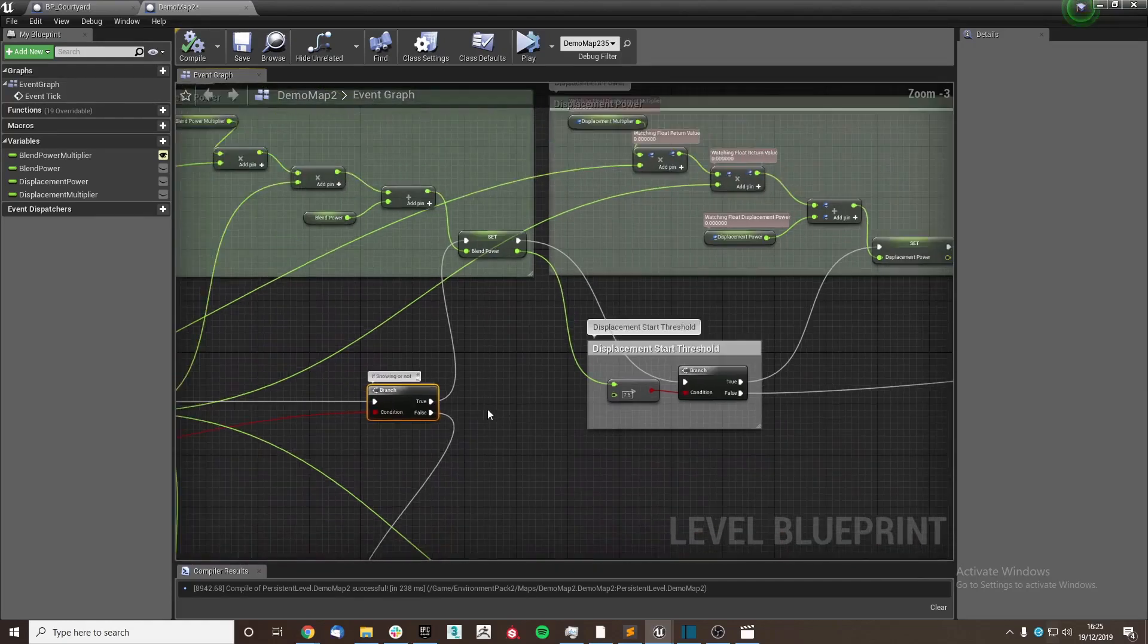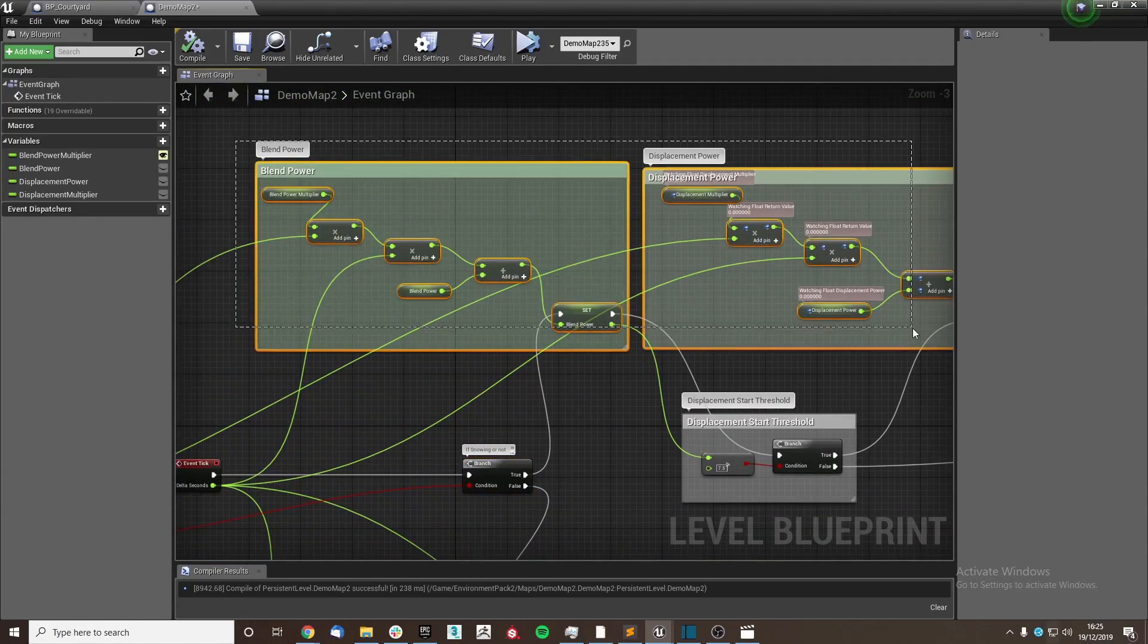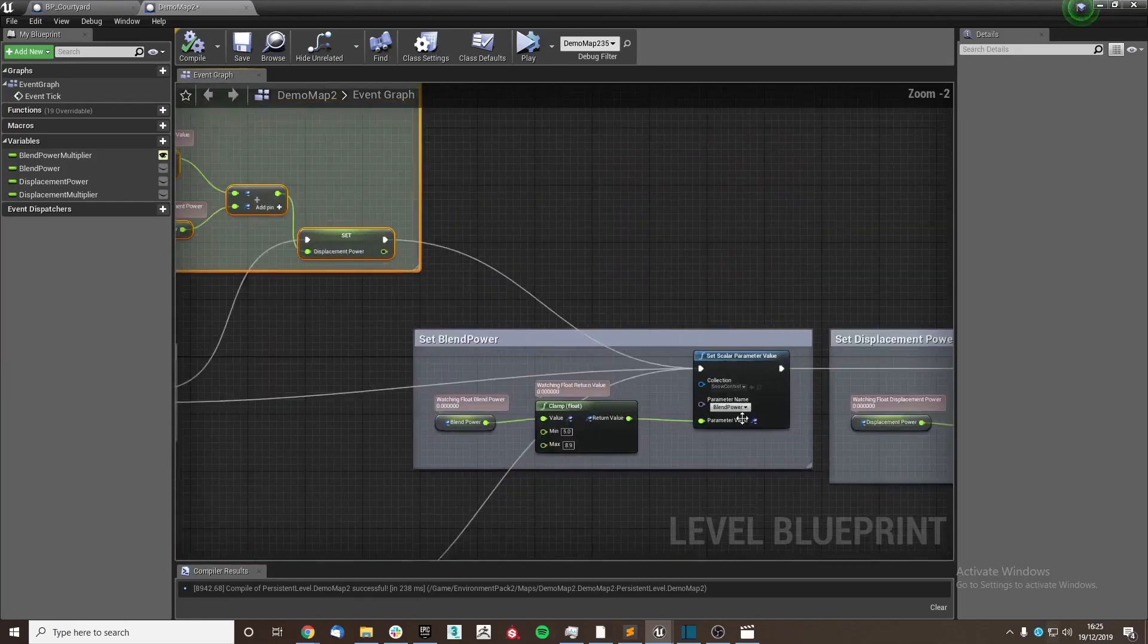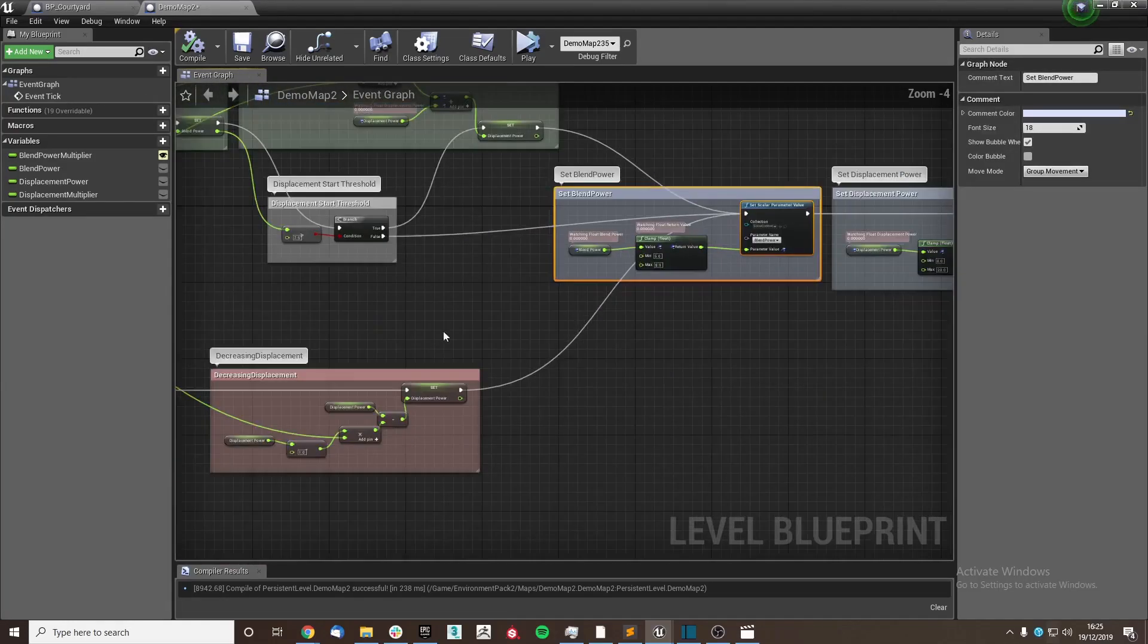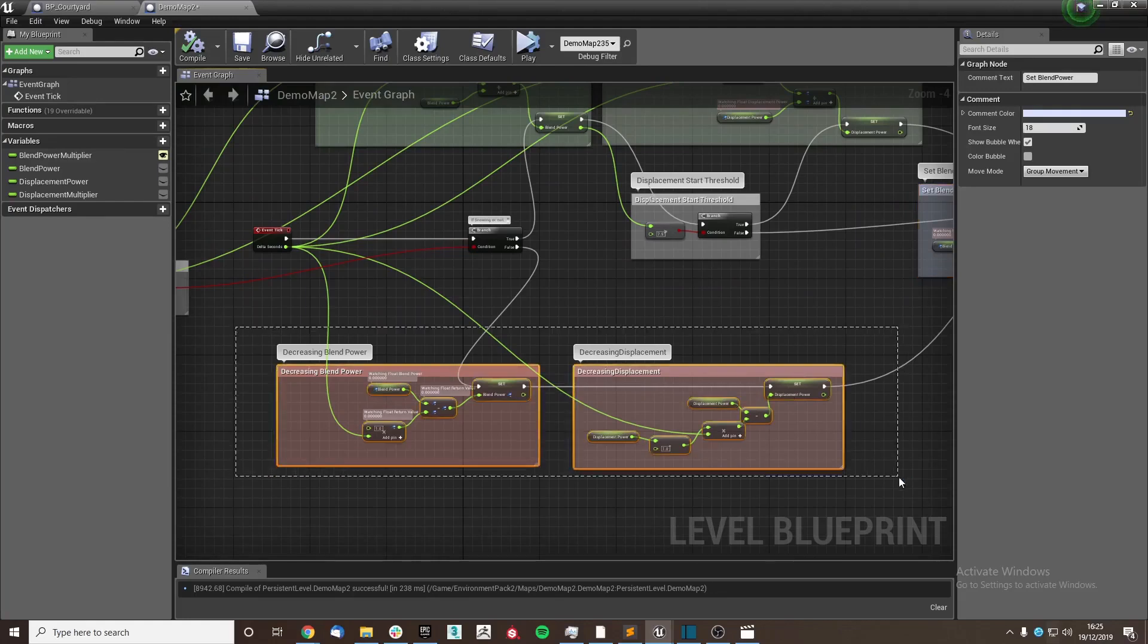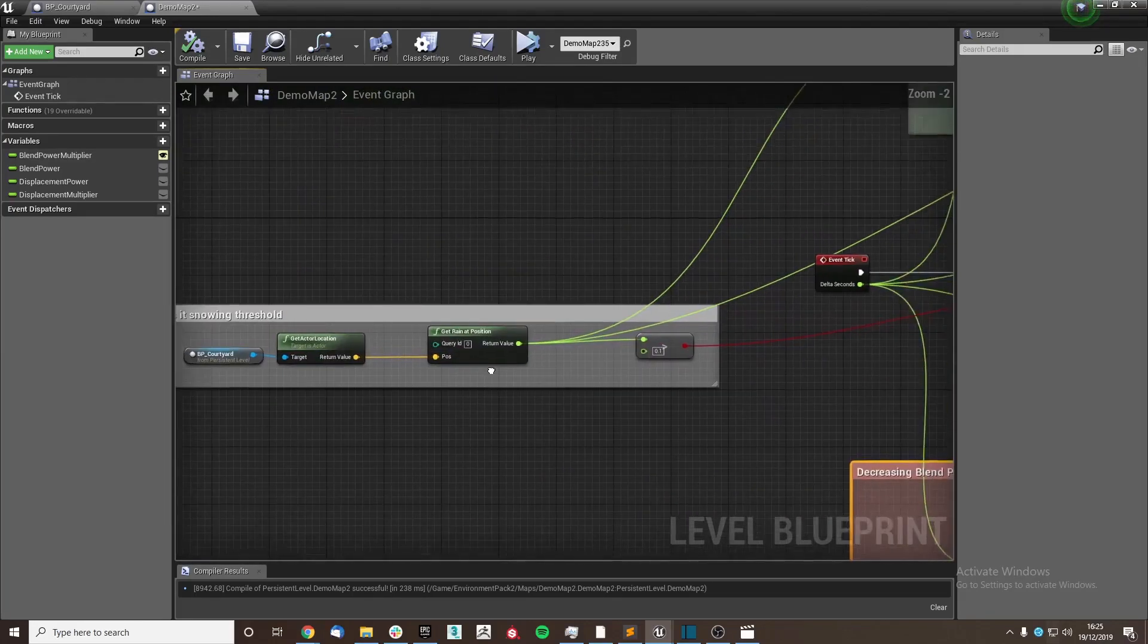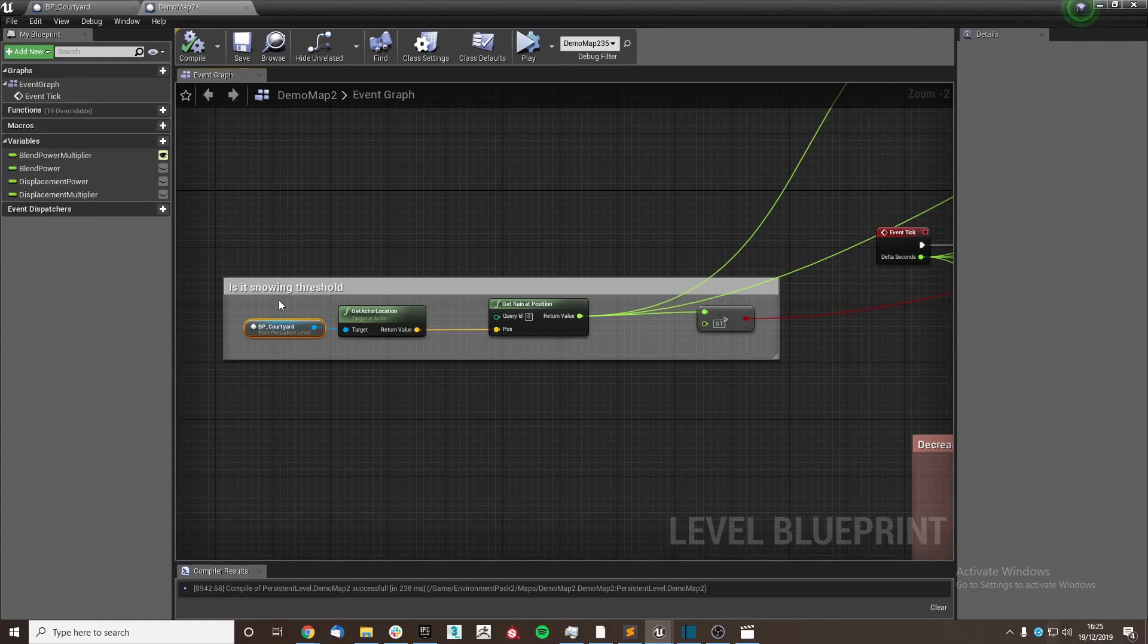Using these nodes here, and then we're going to add to the blend power and displacement powers, setting the scale of parameter values here. And if it is not snowing, we're going to decrease these values. So I'll run through the node setup for you here. Here we're using the blueprint courtyard. This can also be a static mesh. It's essentially figuring out the location of is it snowing here. So we're going to get the location of that.